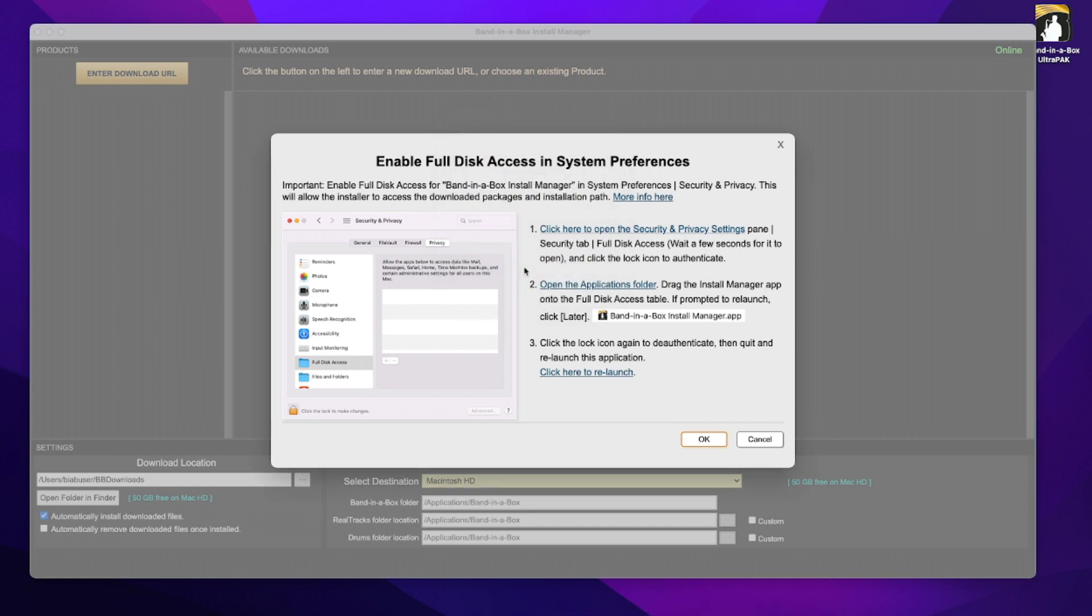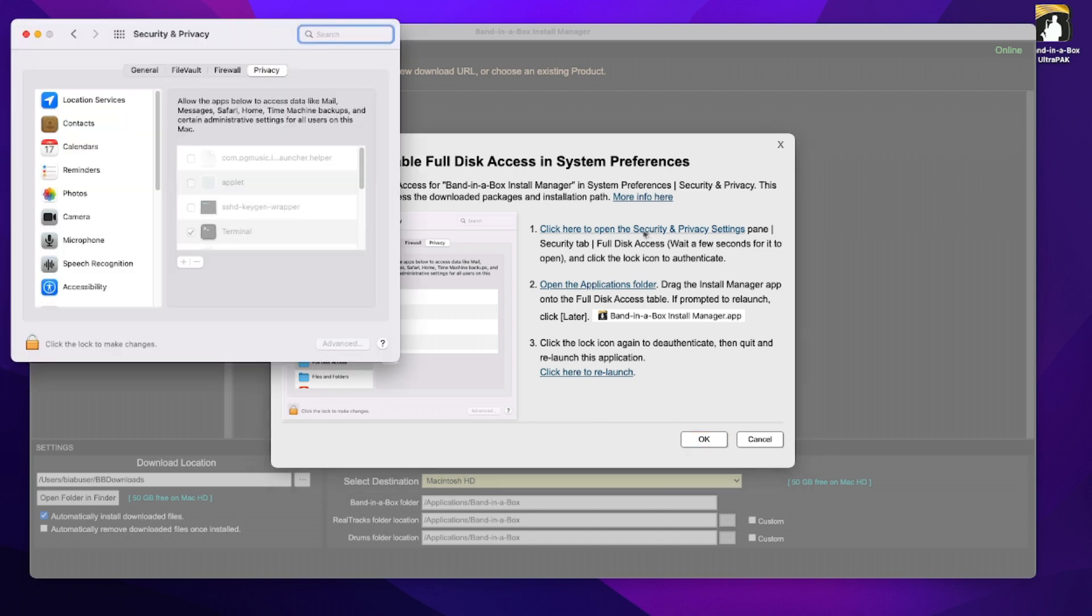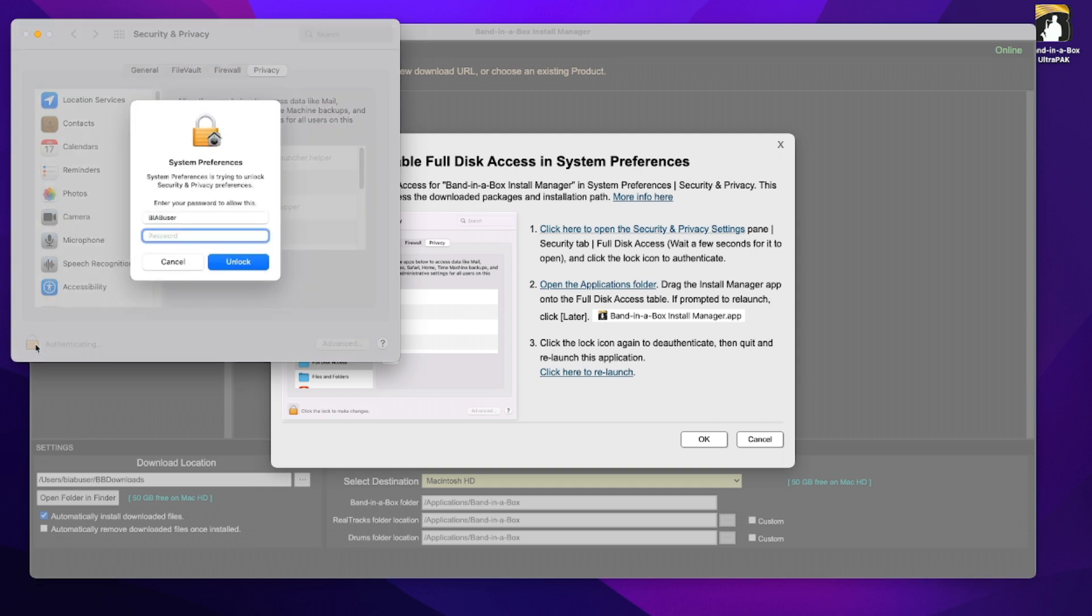Alright, so the first time you run the install manager, you'll need to enable full disk access in system preferences, but it gives you some pretty clear directions as to how to do that. So step one, you just have to click here to open the security and privacy settings, and you need to click the lock icon to authenticate.